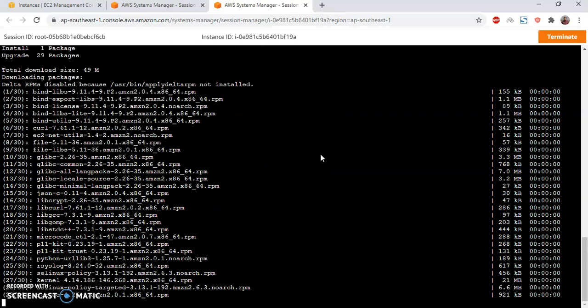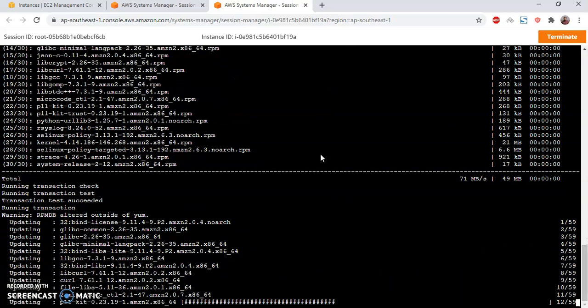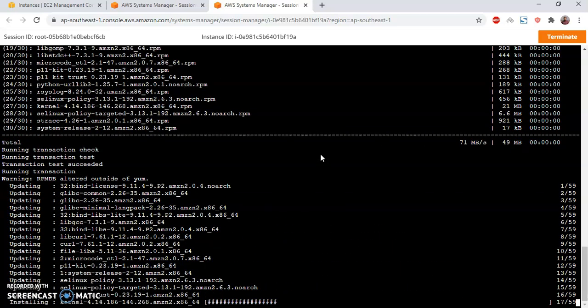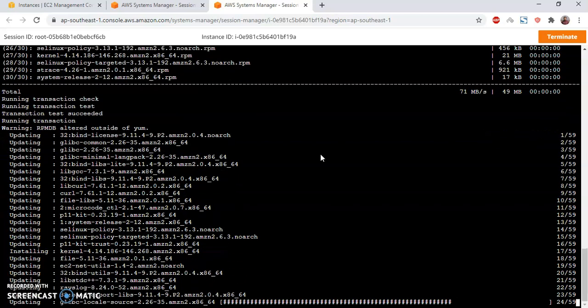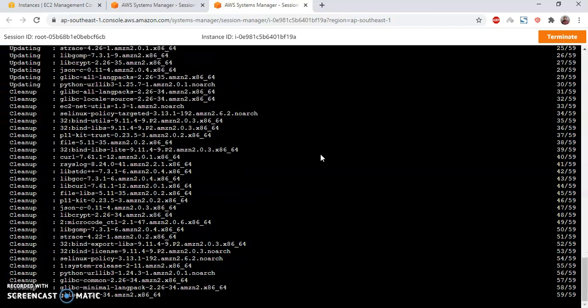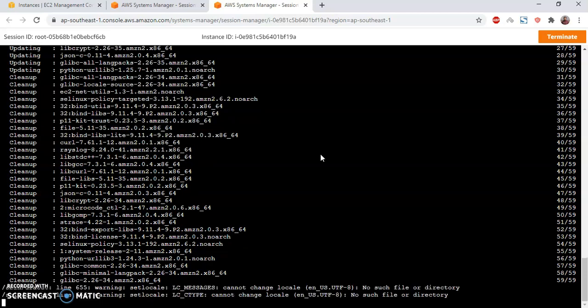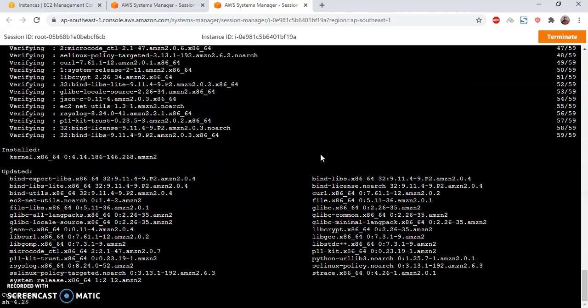I am going to run yum update. It is updating all the packages from the repositories. That's done.